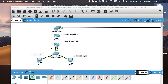The problem with that is we only have two Ethernet interfaces on this router, and we need to use one of them to connect to the other router. So what we're going to do is change our configuration on our LAN network in order to implement inter-VLAN routing where we use one router interface to route for multiple VLANs. That's sometimes called a router on a stick.